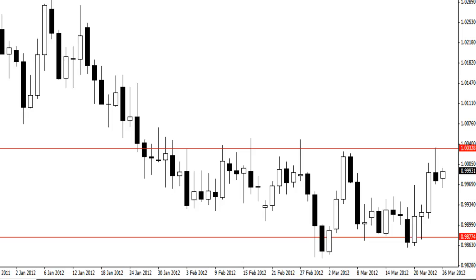Hey traders, Jonathan here at ForexSchoolOnline.com. I've put the video on because I have been entered into a daily setup on the US dollar Canadian. This setup has been covered in the members only forum and also on the charts in focus on the public section.